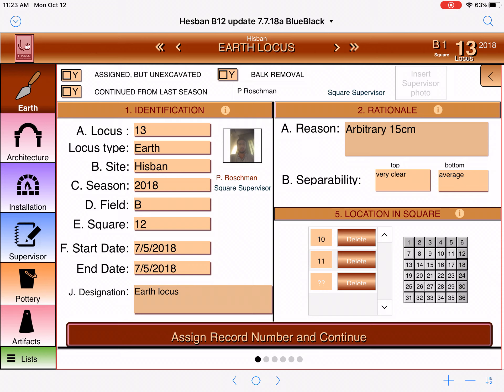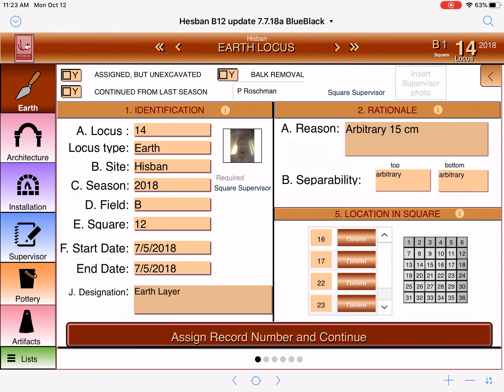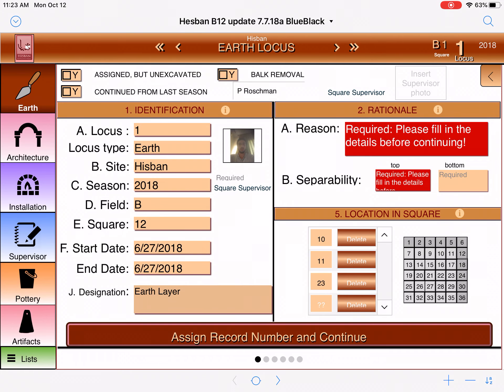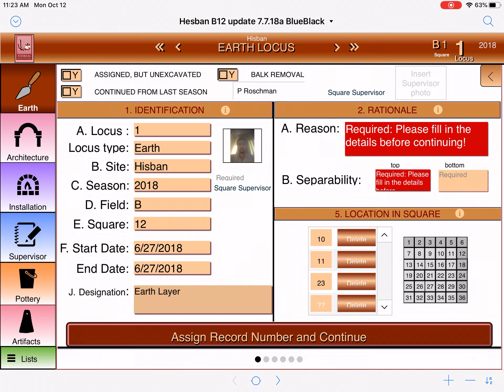I am starting at the very first page which is where we can see all the locus sheets. At the top where it says 'earth locus' there are arrows. Those arrows allow you to press the button and see all of the loci that are there. You can go to the front, all the way to the beginning, or all the way to the end. We're going to go to the beginning and now we're at what's called the information page.